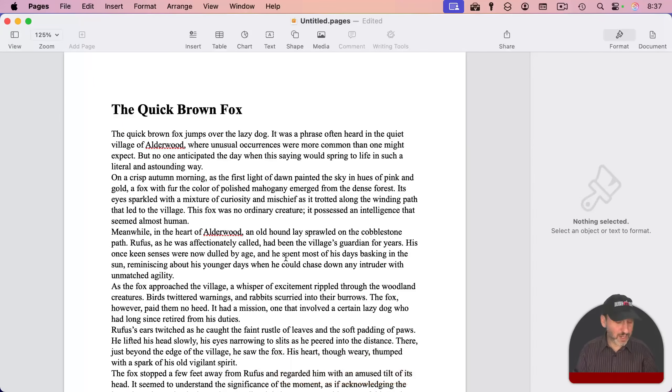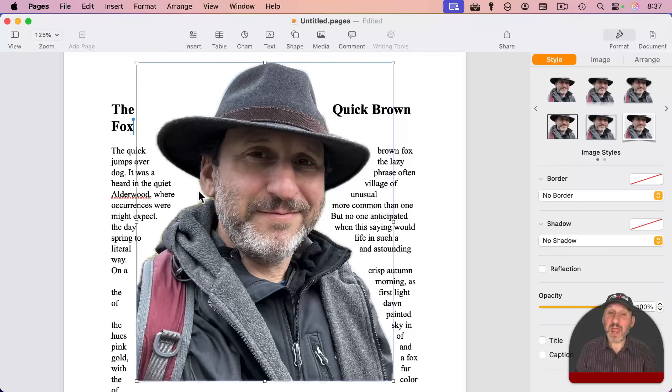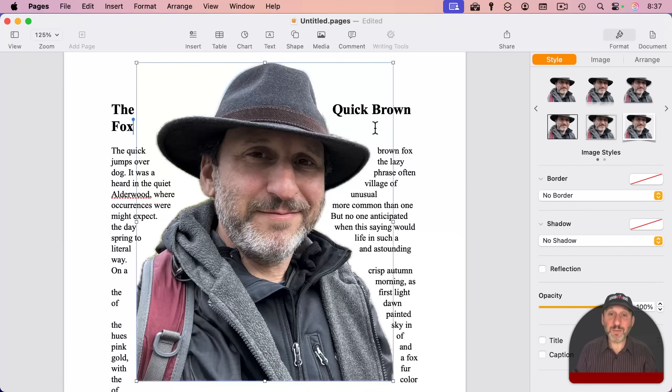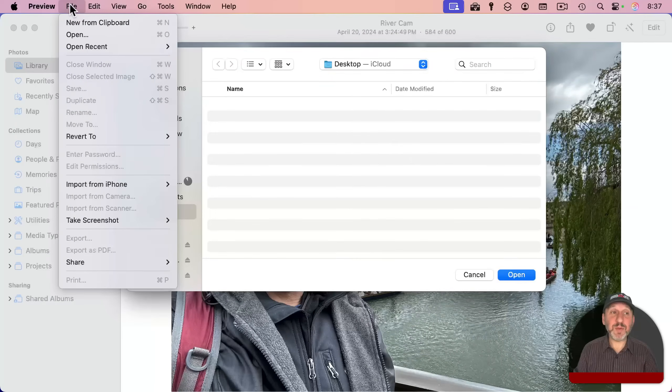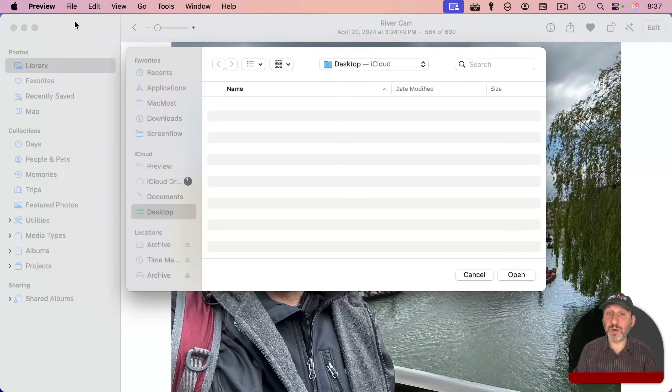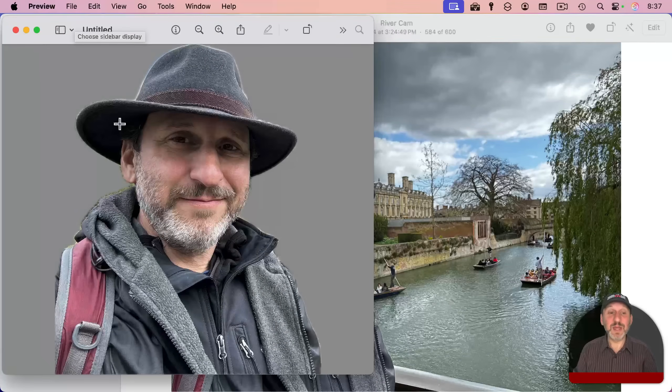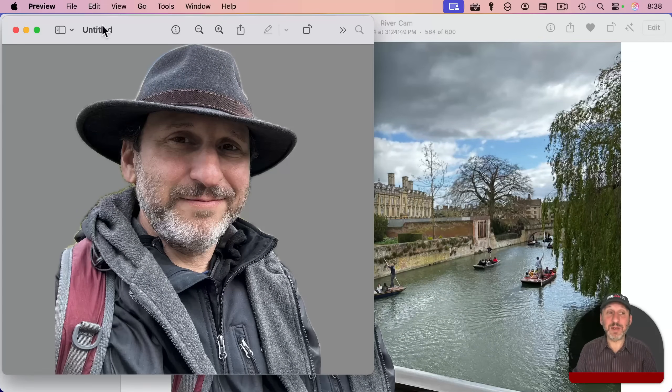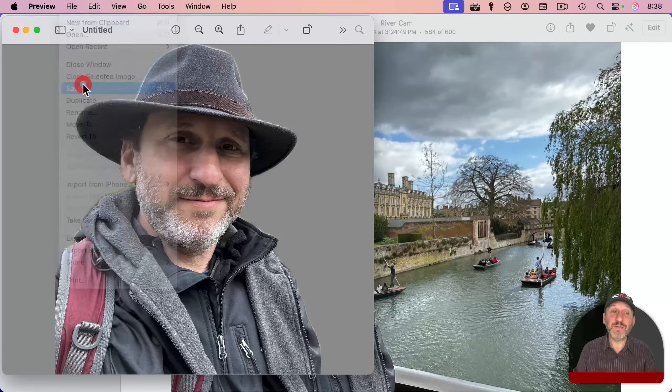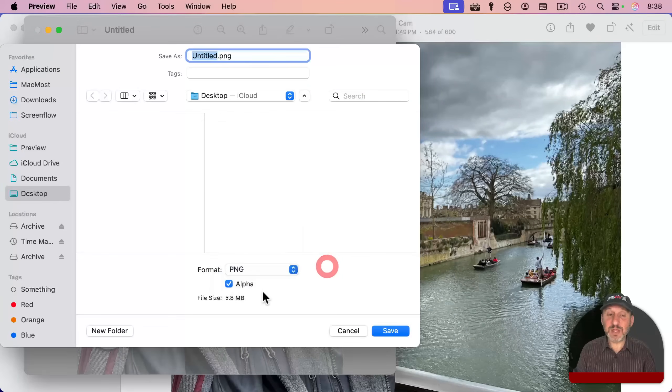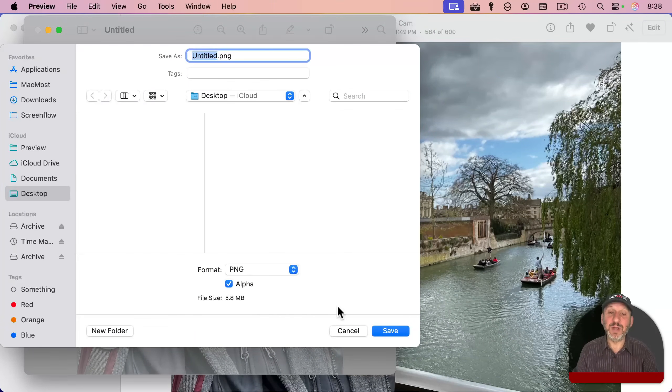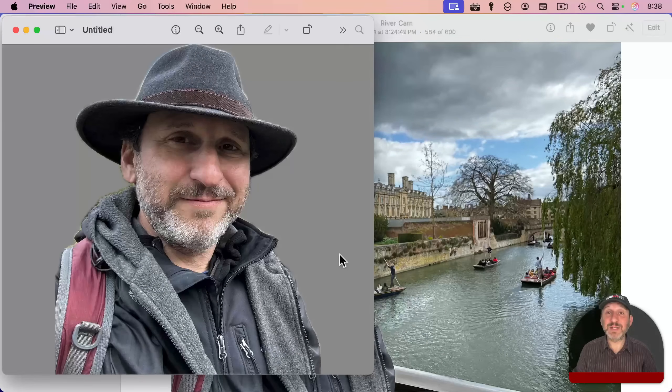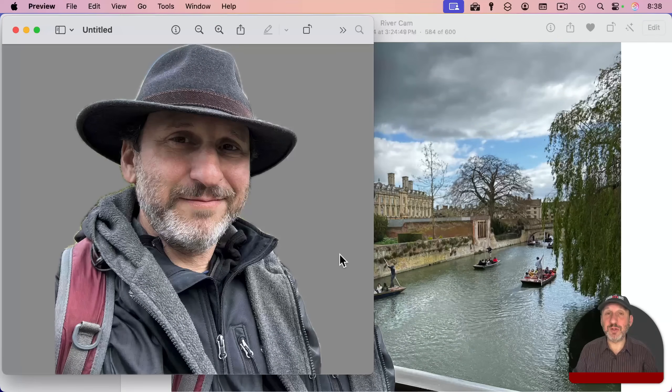Then you could paste it in something else. I can do Command-V to paste in Pages, and there I am without the background. You could do the same thing in Mail, or here I am in Preview. I can do File New from Clipboard, and it's going to create a new document with just the subject. I can now do File Save, and I want to keep it as a PNG with the alpha channel—that's the transparent layer—so I get this transparency here.